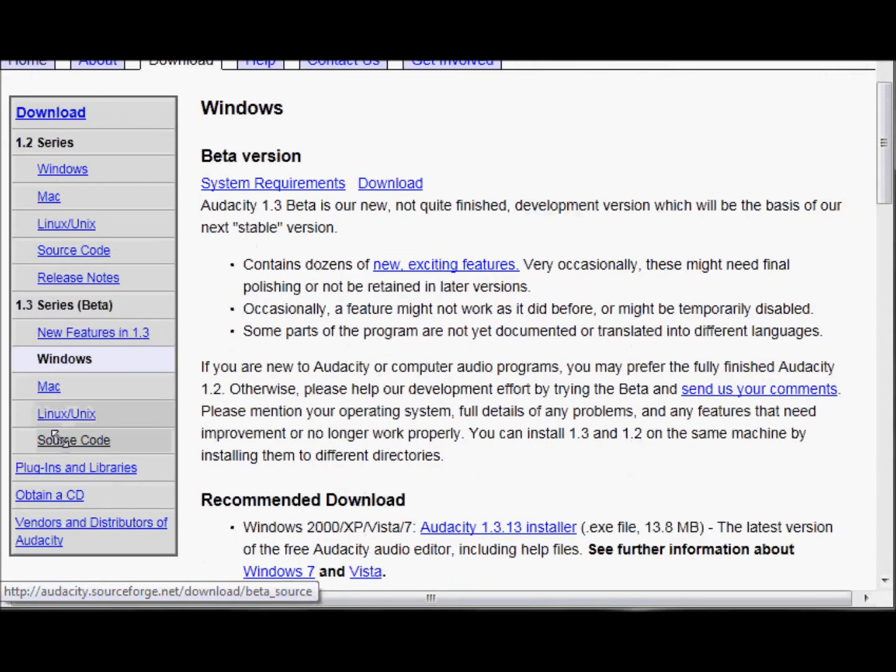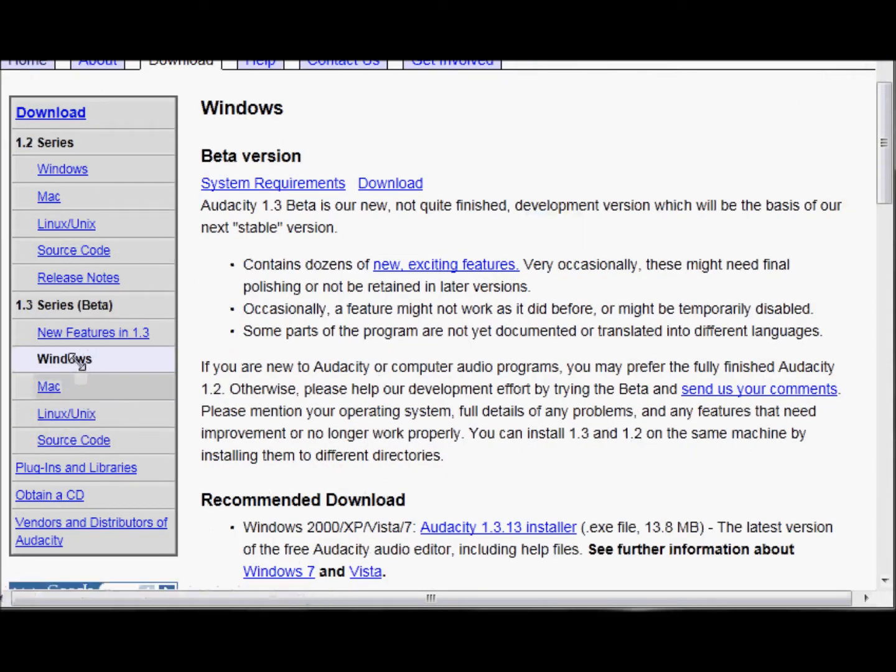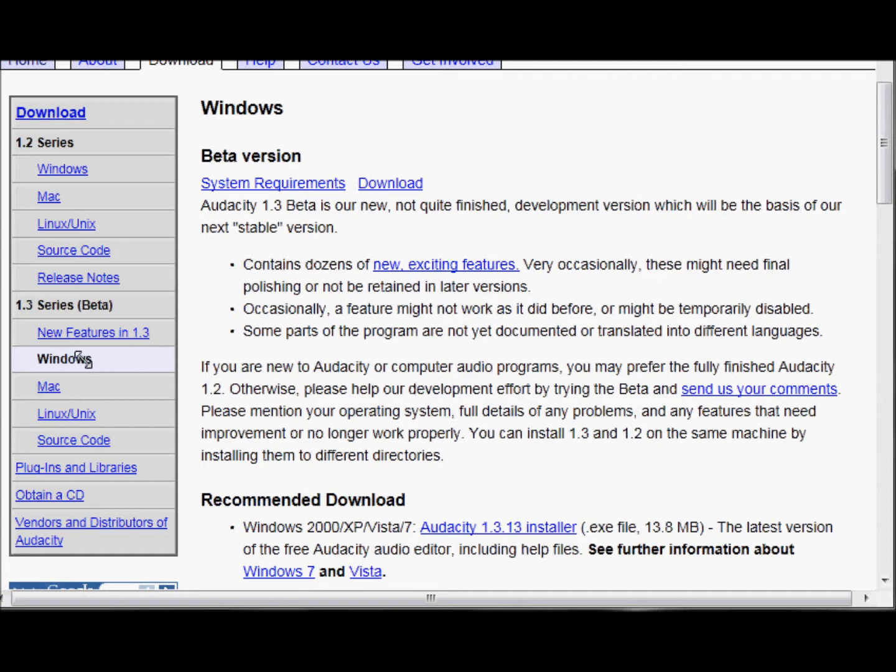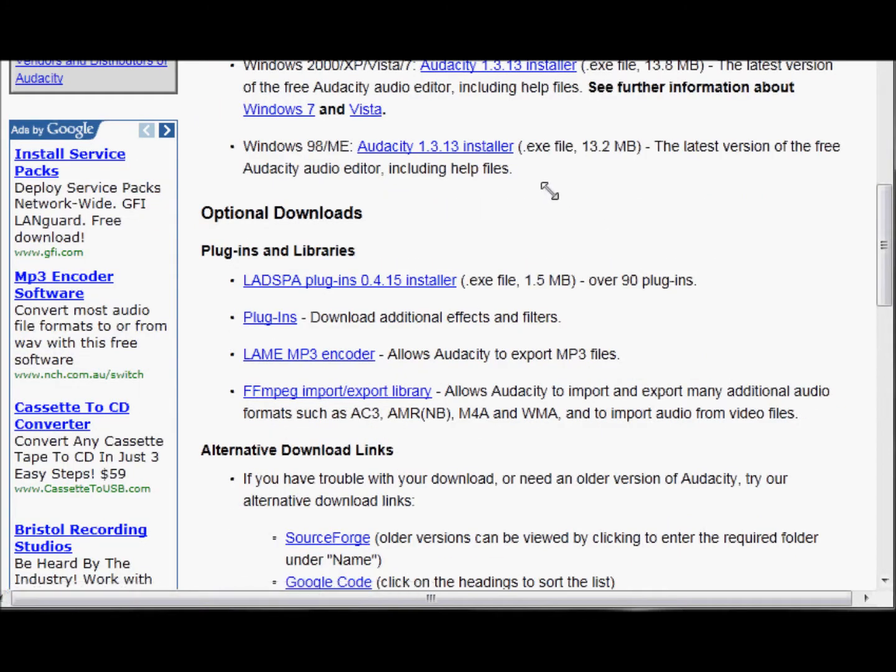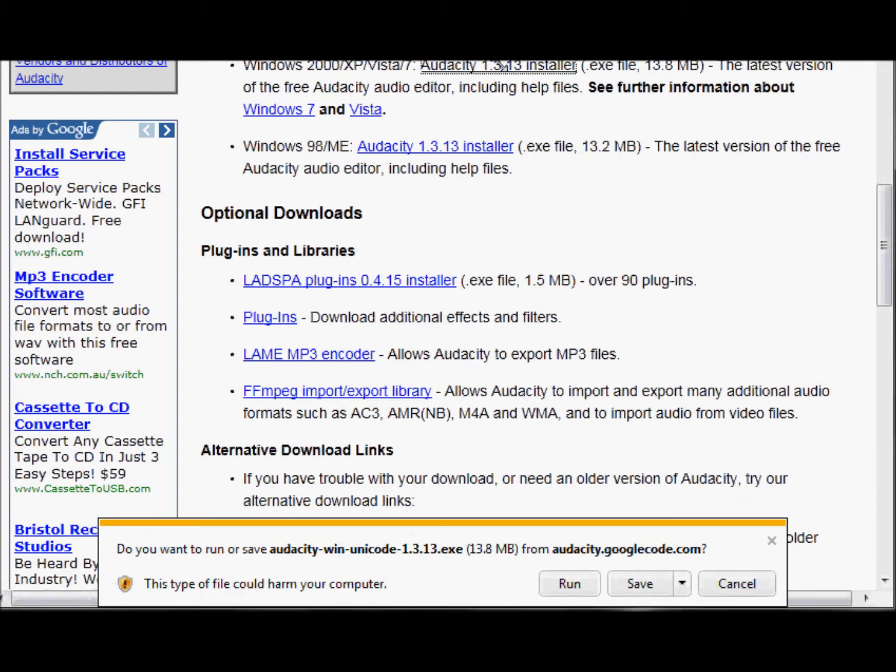So you want to go down to the Windows under beta system requirements. There's the download button. You click that, and up here near the top, which is almost off my screen, is the installer.